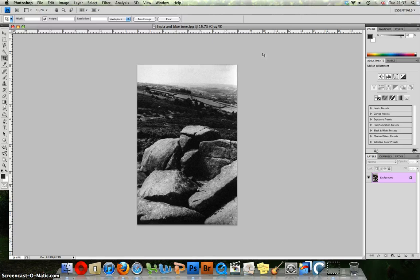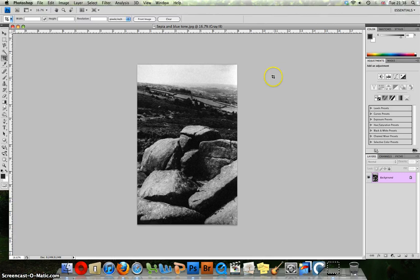You need to be thinking whether your image will suit being Sepia or Blue. In this tutorial we shall be looking at both and you can decide for yourself.